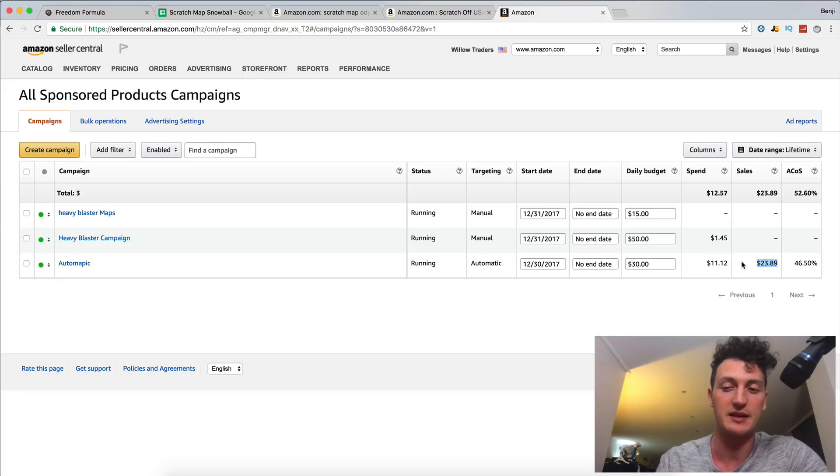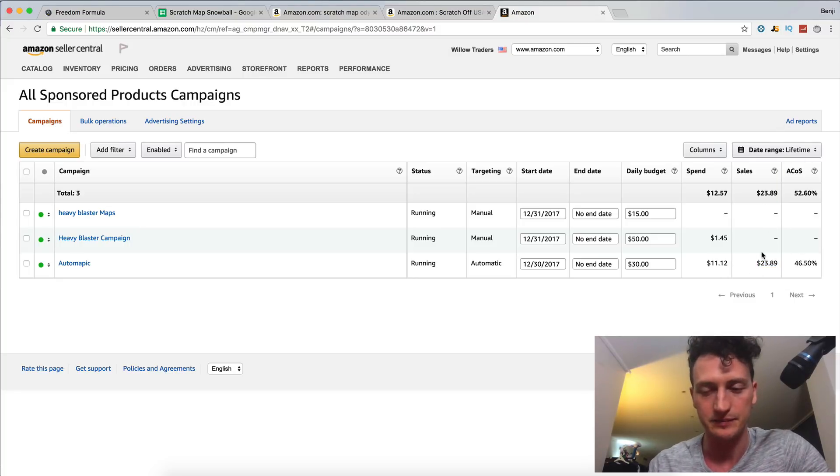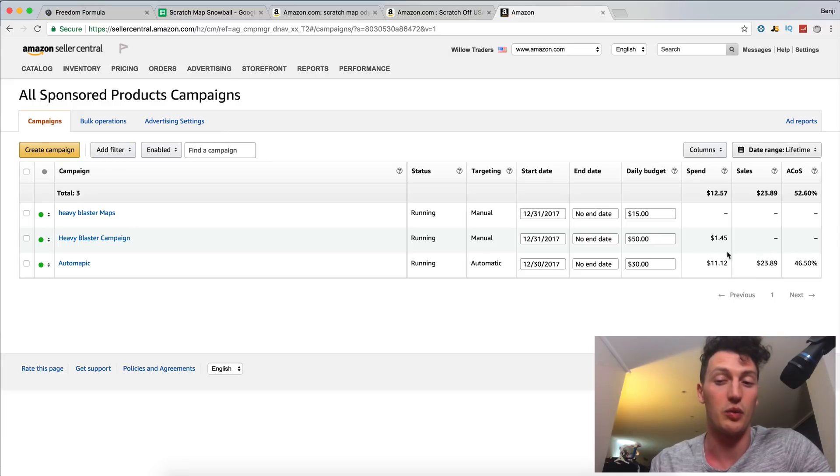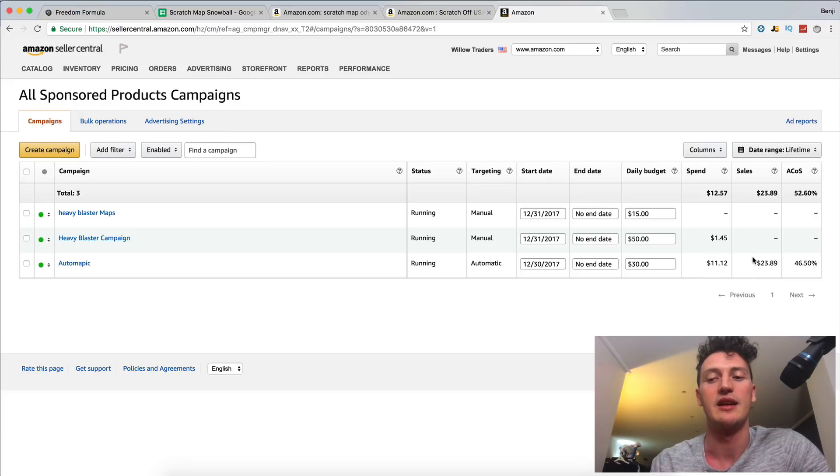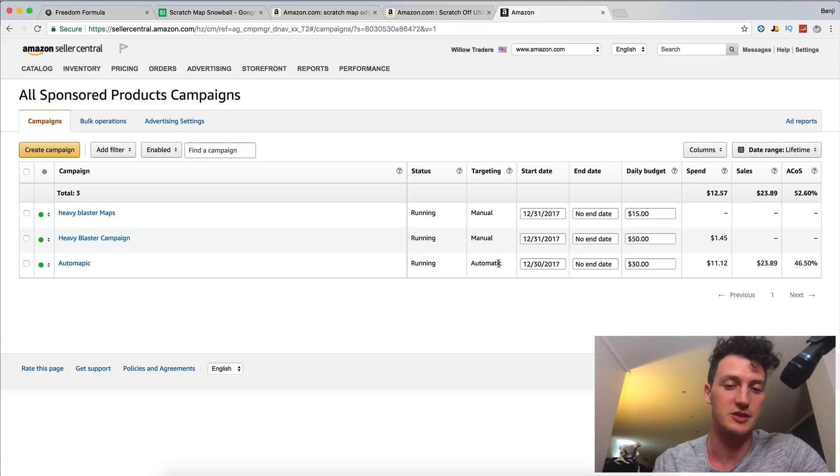So it took about $5 to get this sale. I don't know if the two sales today has come in through this ad or not. We'll see in 48 hours, but basically you can see that we've spent or we spent $5 in order to get a $24 sale, which is pretty incredible.